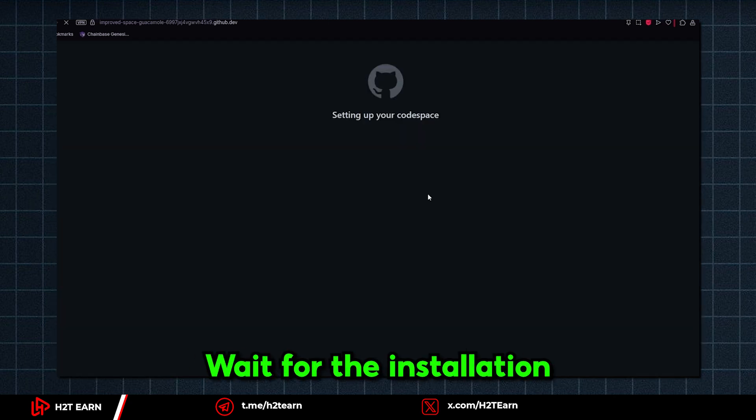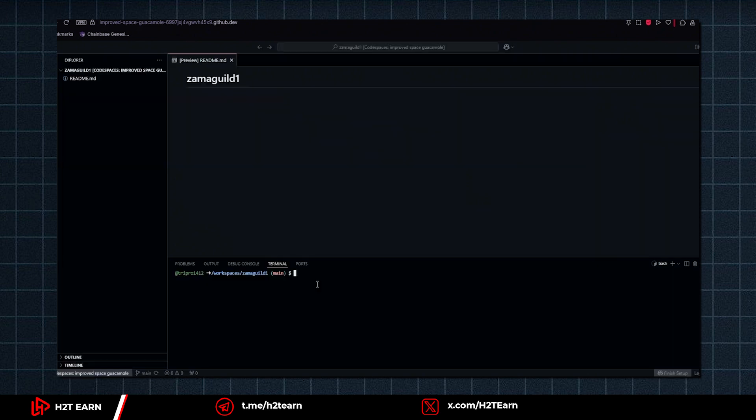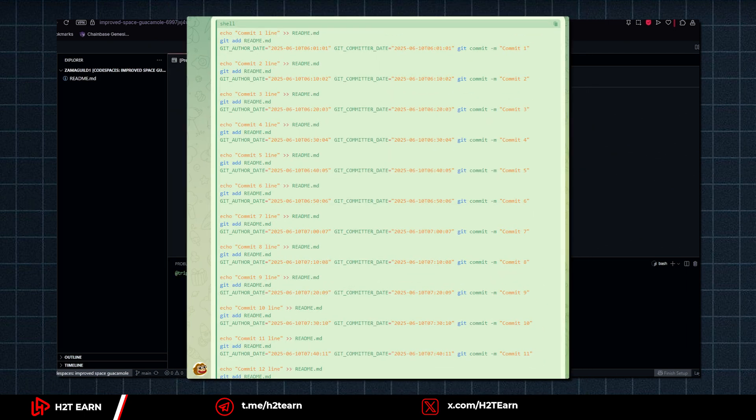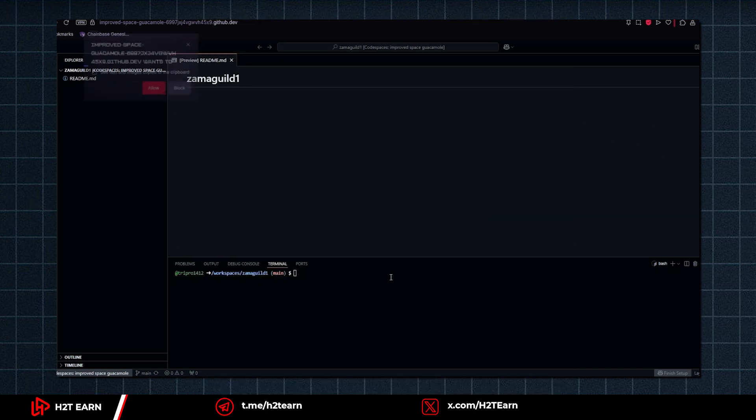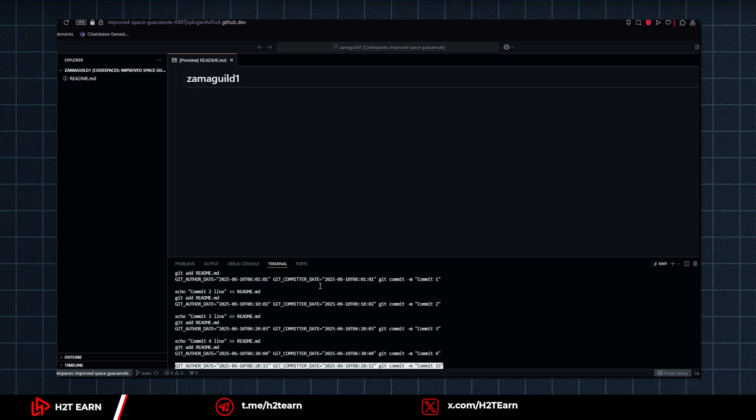Wait for the installation. It's gonna take a few minutes. Okay, so this is what your code space looks like. What you need to do now is paste this command to the terminal box. The comment is available in my telegram channel. The link will be in the description. And now you need to press right click to paste the comment to the terminal box. Then press enter to continue.